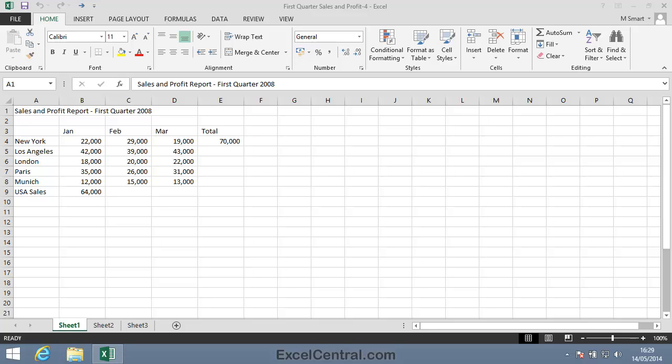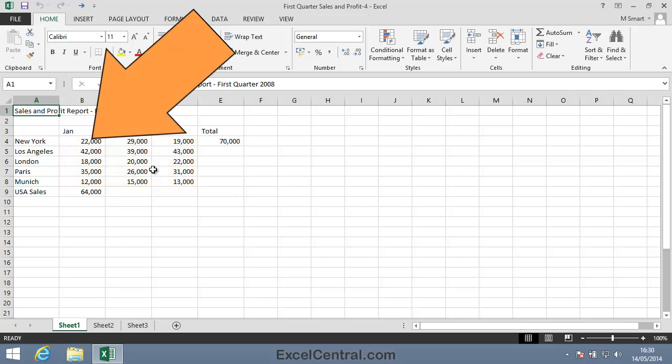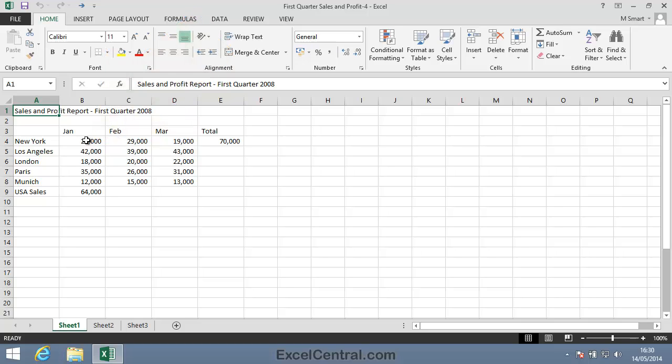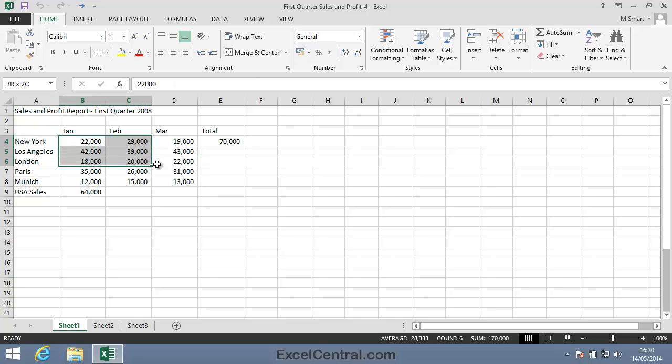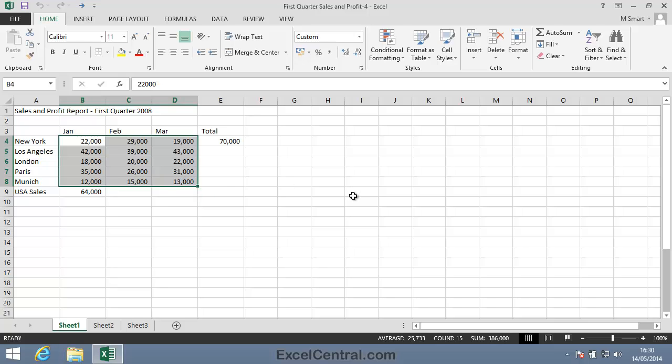Let's begin by selecting cells using the mouse. To select the contiguous range B4 to D8, I position the mouse cursor in the center of cell B4 until I see the white cross cursor shape. I then click and hold the mouse button and drag across to cell D8. And I've now selected the contiguous range, B4 to D8.